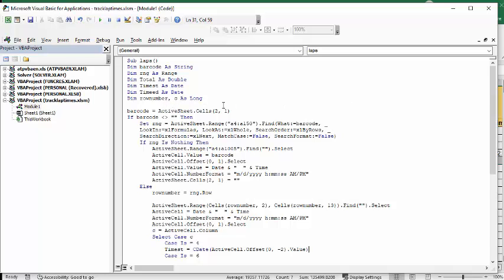What I'm doing is I'm saying the barcode is active sheet cells 2,1. This is a check to see if there's something in this barcode. If the value changes and it becomes nothing then it's not going to run. If the barcode is not empty then set range, it's going to look down a column.